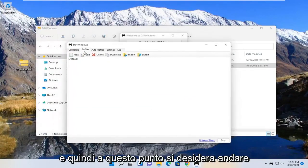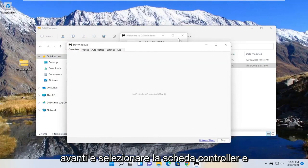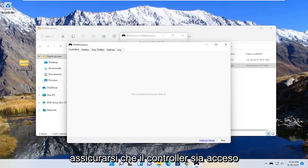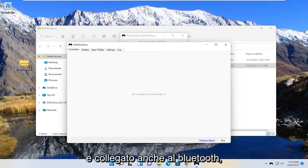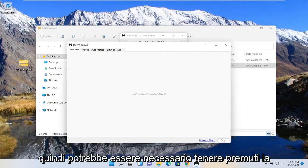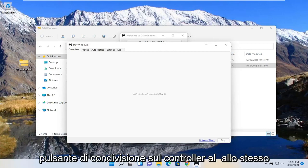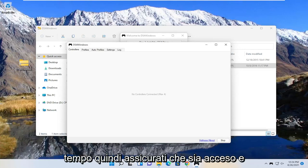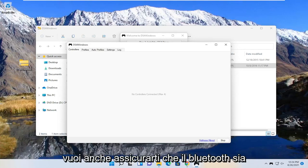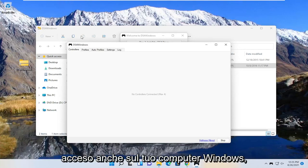And then at this point you want to go ahead and select the controllers tab, and make sure your controller is turned on, and it's also connected to Bluetooth. So you may have to hold down the PlayStation and the share button on your controller at the same time. So make sure that is turned on, and you also want to make sure Bluetooth is turned on on your Windows computer too.